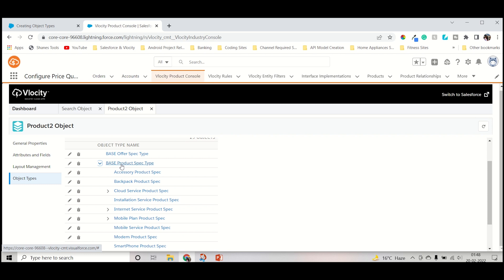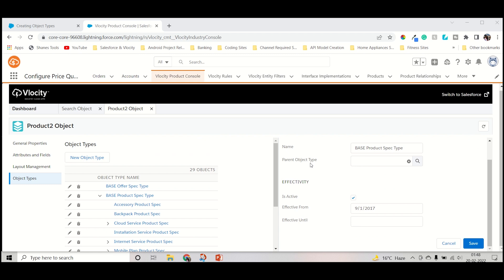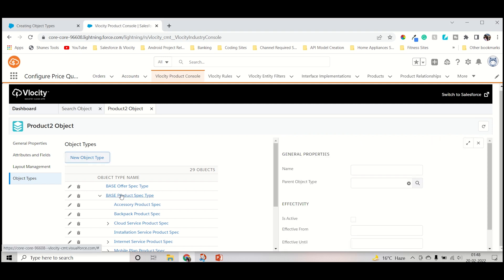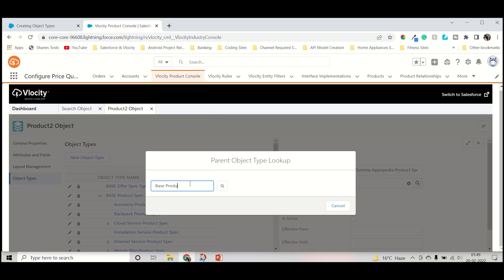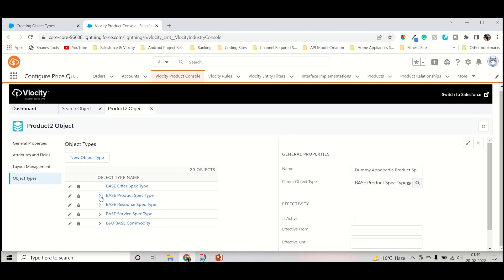Now we will move forward to base product specific. I will press the edit button. As you can see, there is a base product and a parent object — the parent is nothing but the product two object. Now we want to create a new object type. The parent should be base product specific type. Let's keep the name: the product name is dummy AppuPetya product specific type. The parent object type is base product — let's search for it, and as you can see it came, so just select it. It will come under this category.